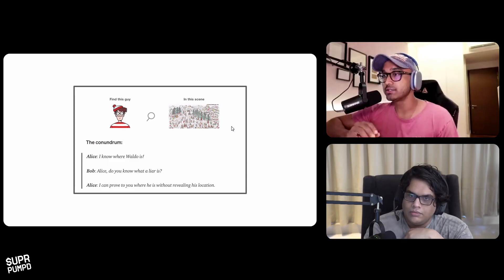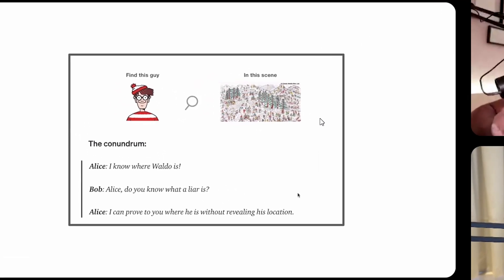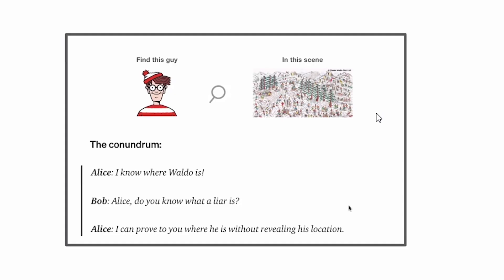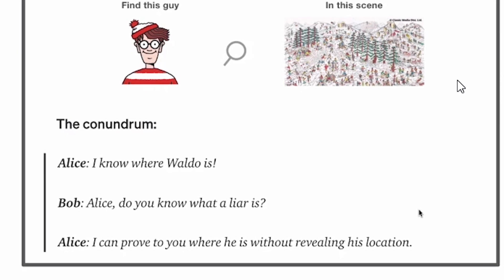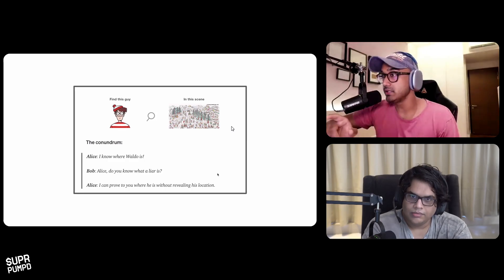It's a really sophisticated form of cryptography that allows you to do this — truly a breakthrough. Let's take this example where Alice has to prove to Bob that she knows where Waldo's location is. Waldo is the guy pictured in that scene, but the challenge is she has to prove to Bob that she knows where Waldo is without revealing Waldo's location in the scene — she can't just point to where Waldo is.